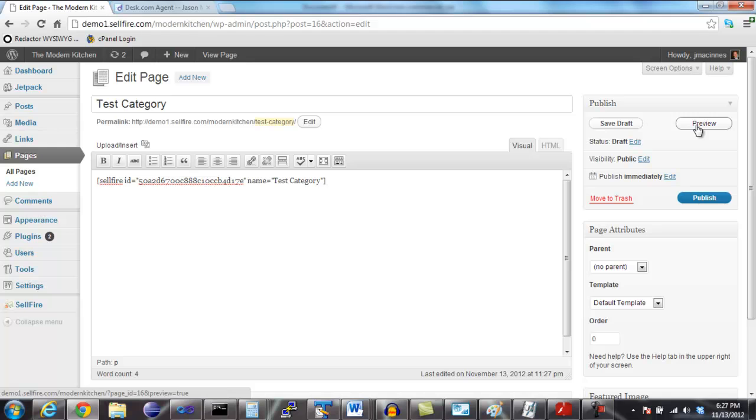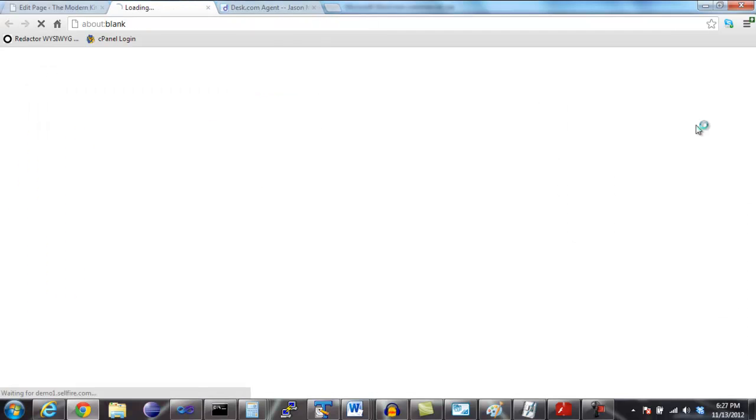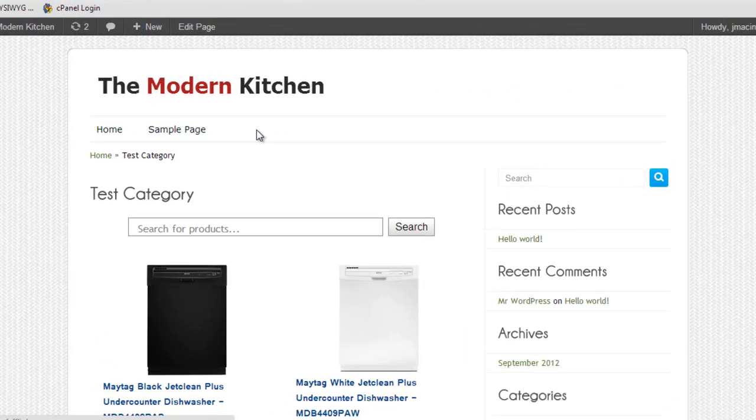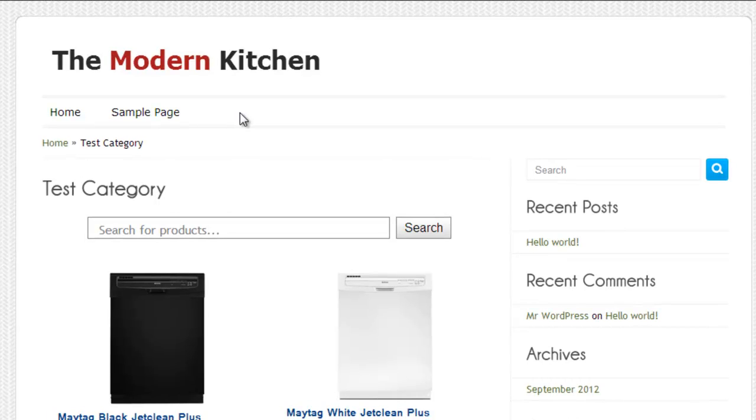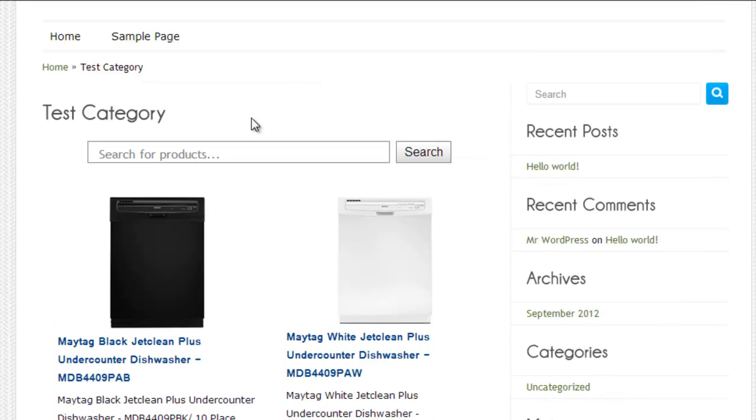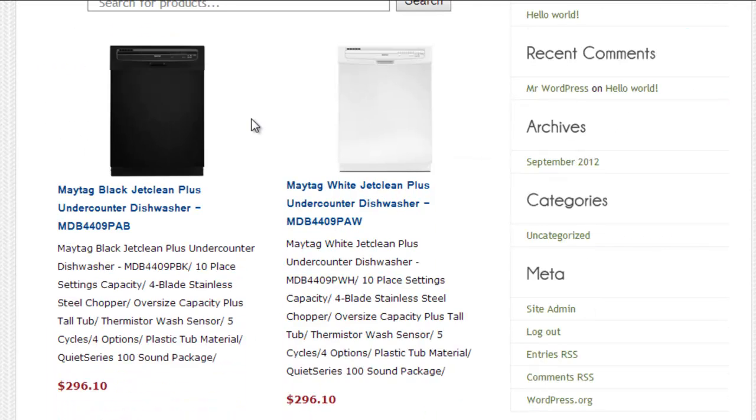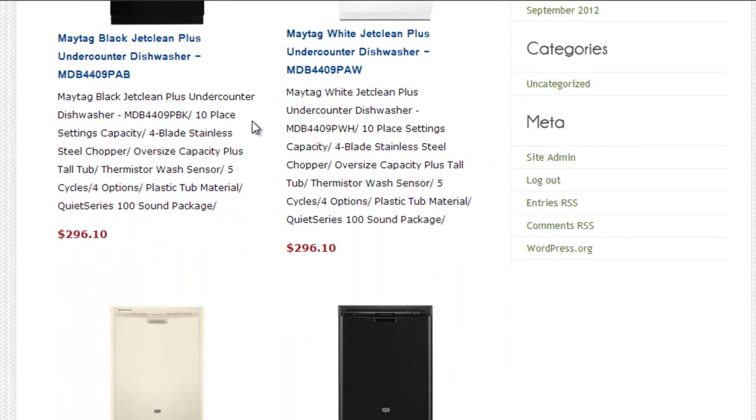Alright, so let's click Preview and take a look at our first category. As you can see, the category contains all of the products that were returned by the search that we just defined.